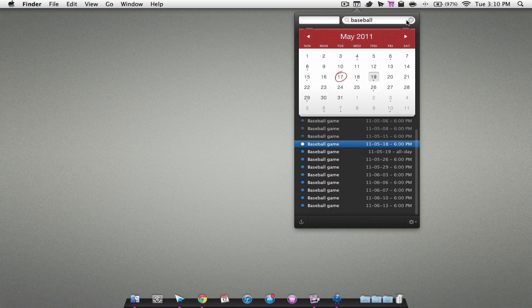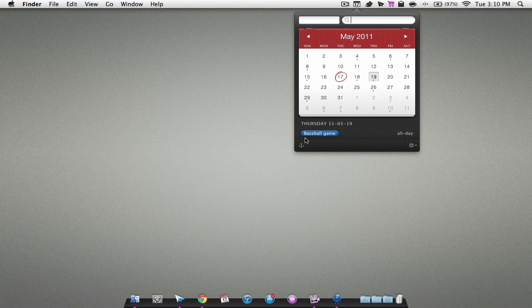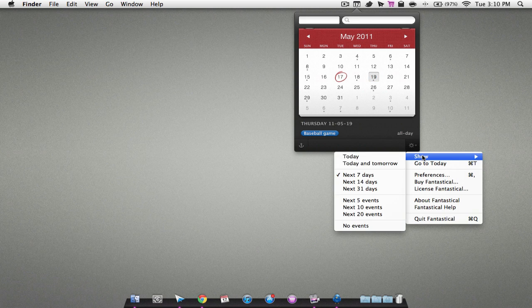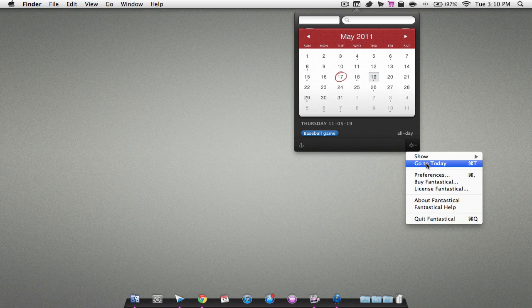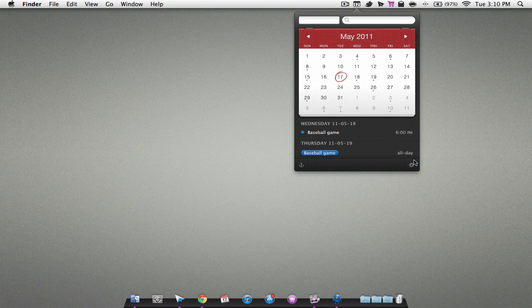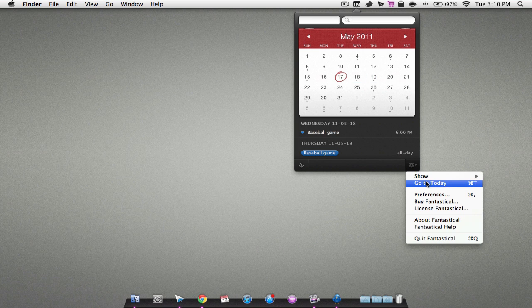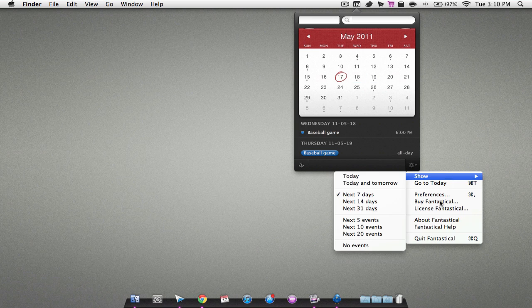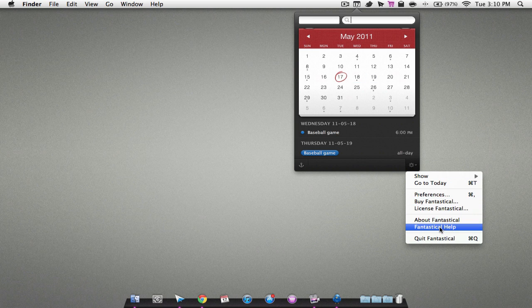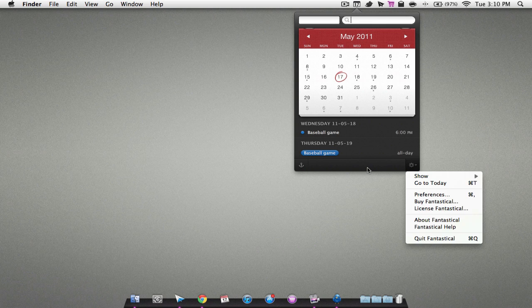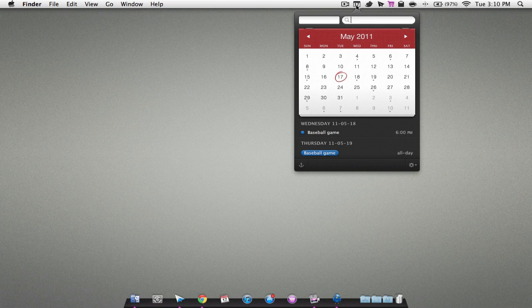That's pretty neat. You also have some other settings. I'm not sure what that does, it says go to today. You also have some other settings you can mess around with, but I'm not gonna get too in detail on this.